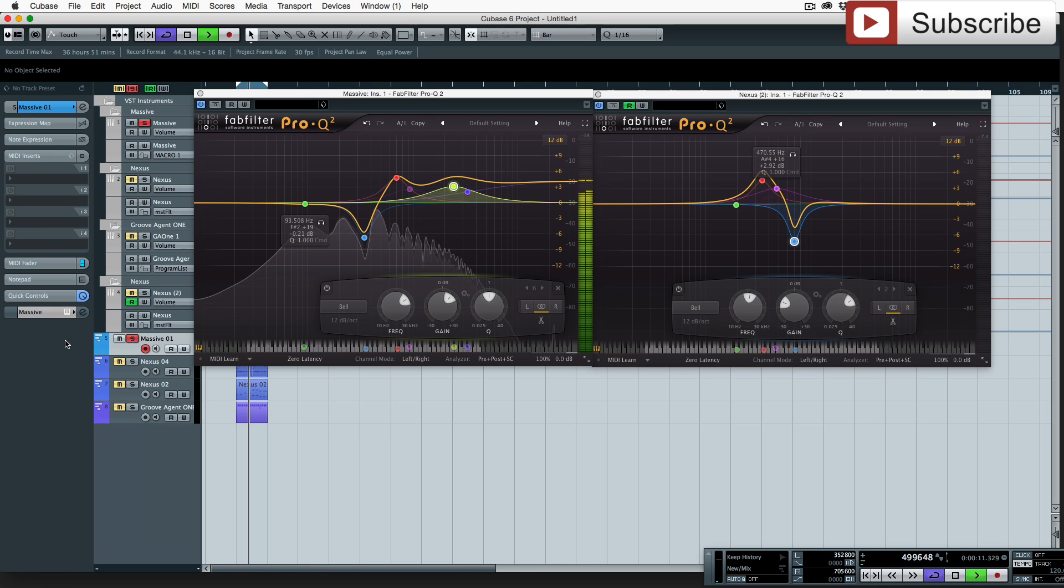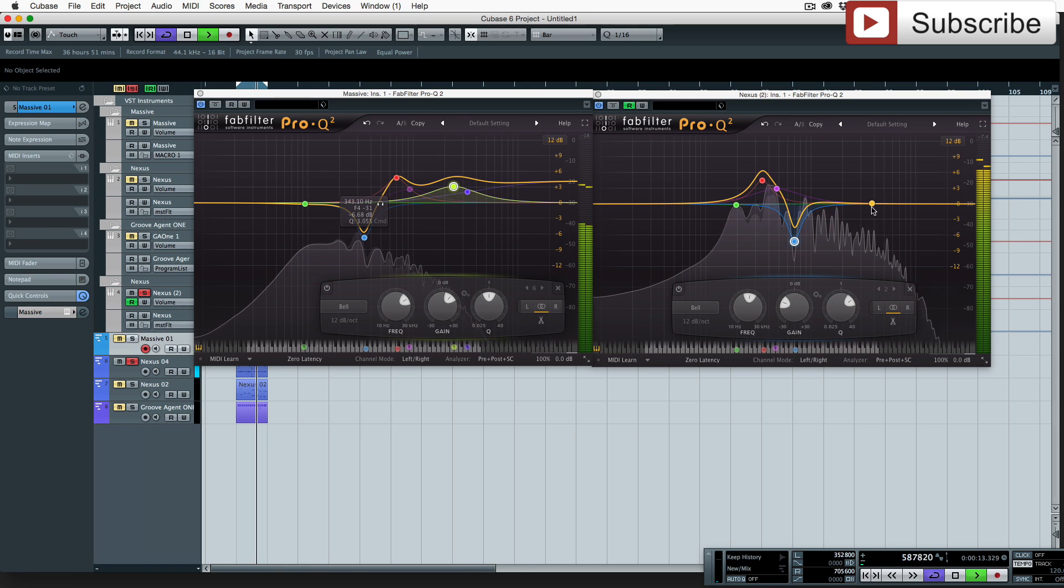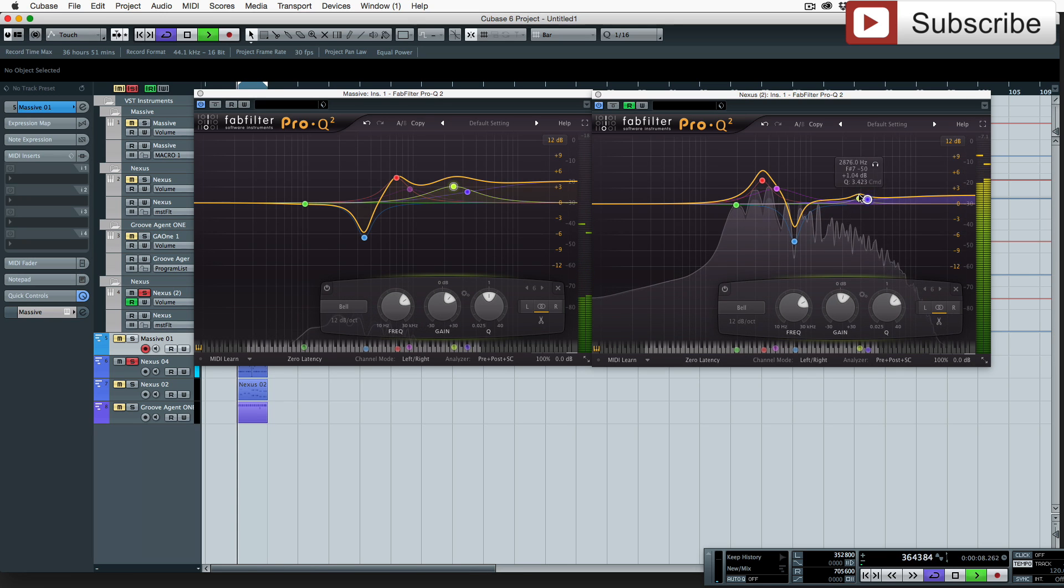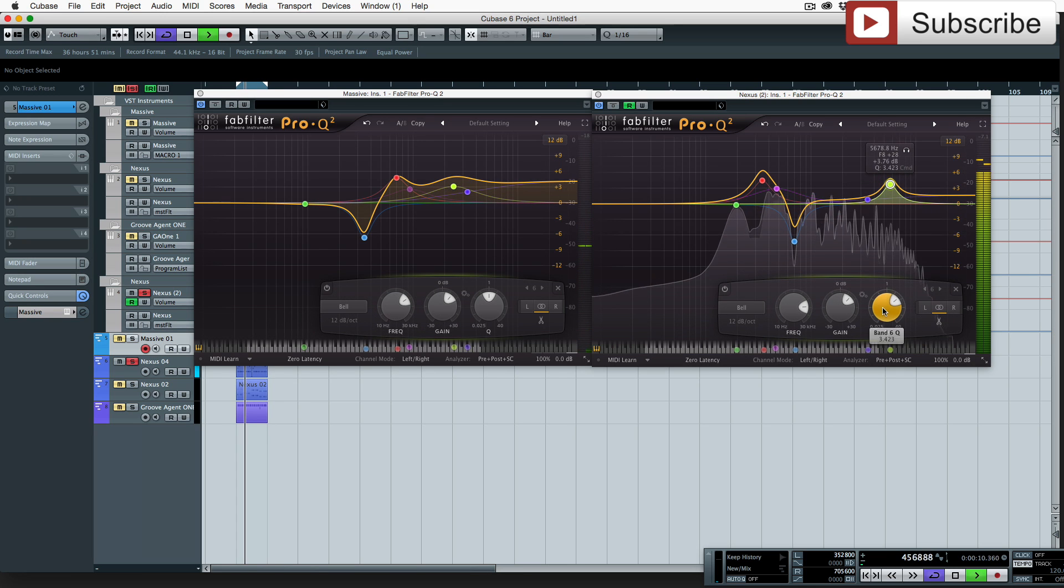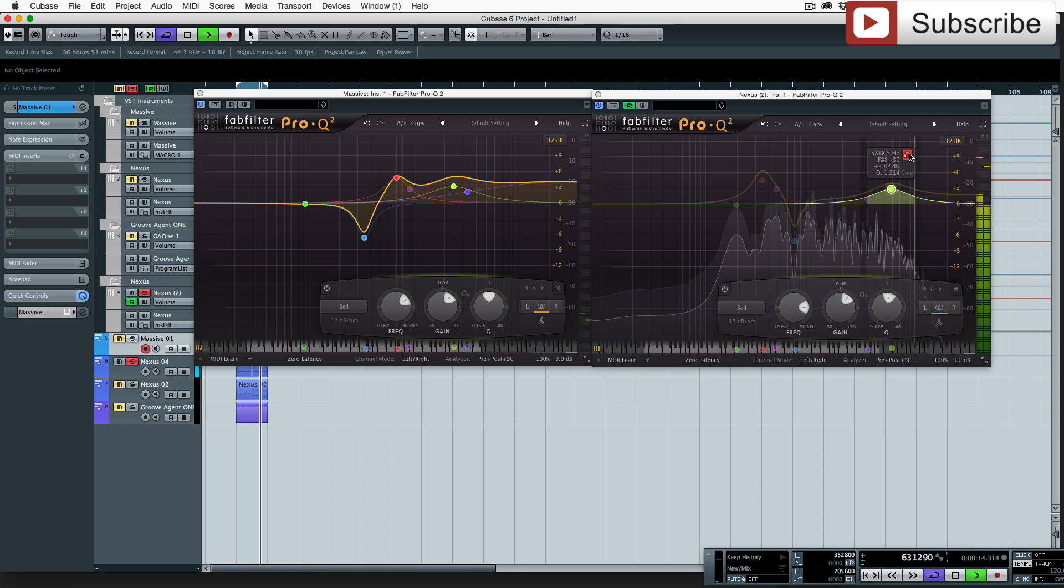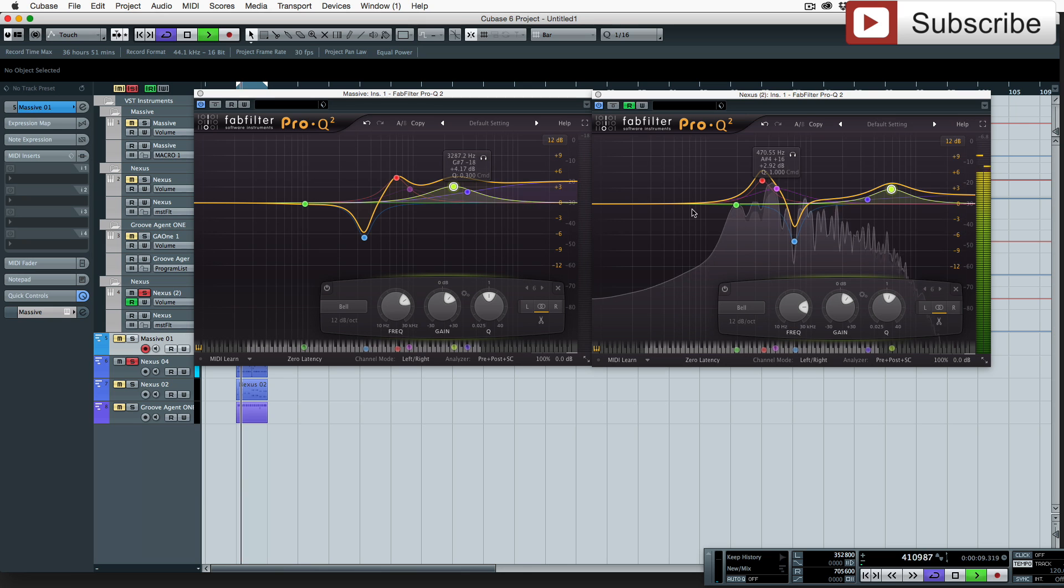So then same with this one, give that a bit of sparkle, just a little bit more sparkle over this one.